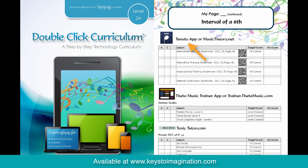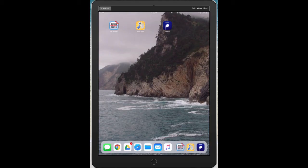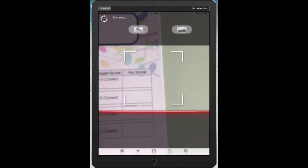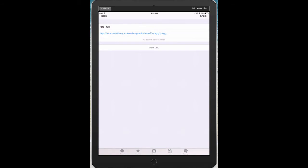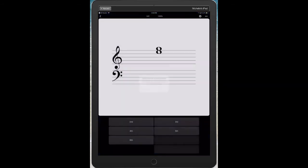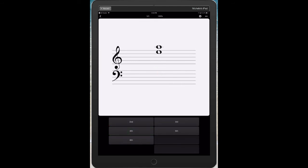Let's use the Tenuto app, or musictheory.net, so you can see how the QR code works. To open a student's assignment, simply click the QR code reader on your device, scan the code with your device's camera, and within seconds, it will set up a customized lesson for the student to complete.